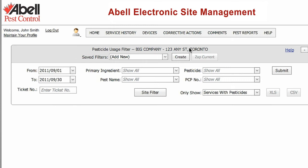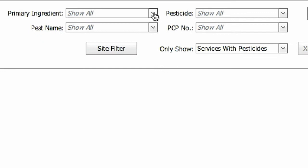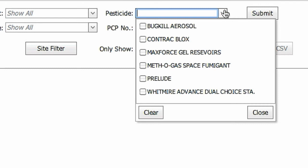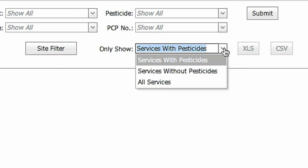The pest name allows you to filter results based on a specific pest species. You can narrow down your report based on what type of pesticide was used by choosing the primary ingredient, the pesticide name, or PCP number. The Only Show option allows you to filter the results based on calls where pesticides were or were not used. Select Submit to run your report.